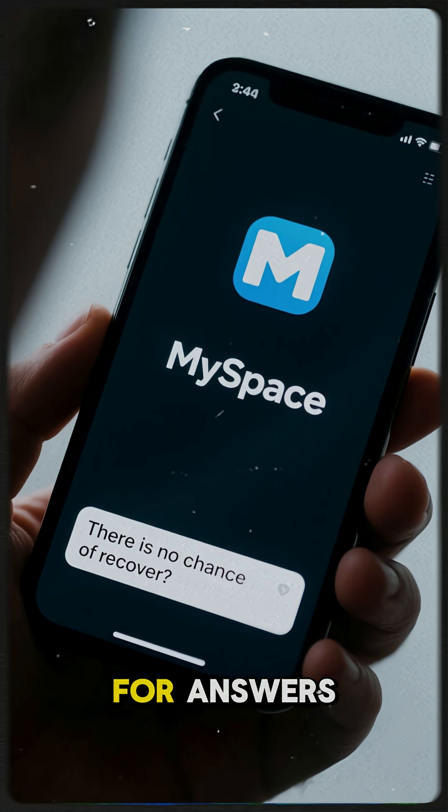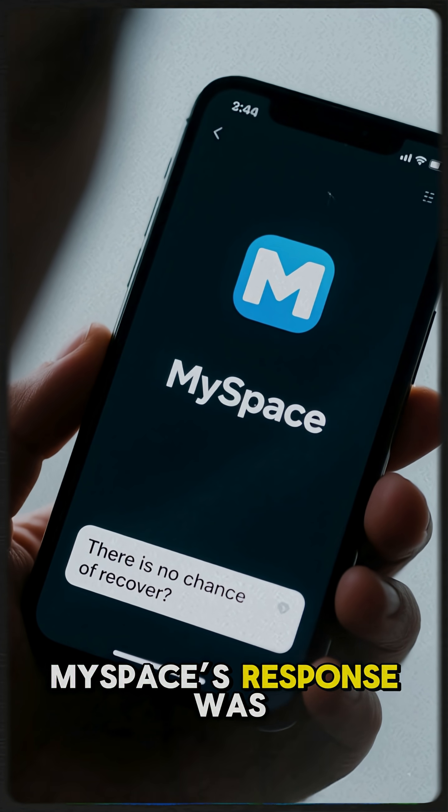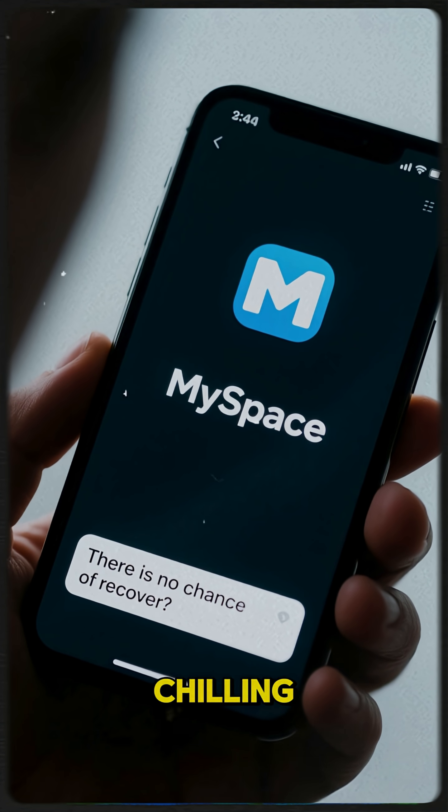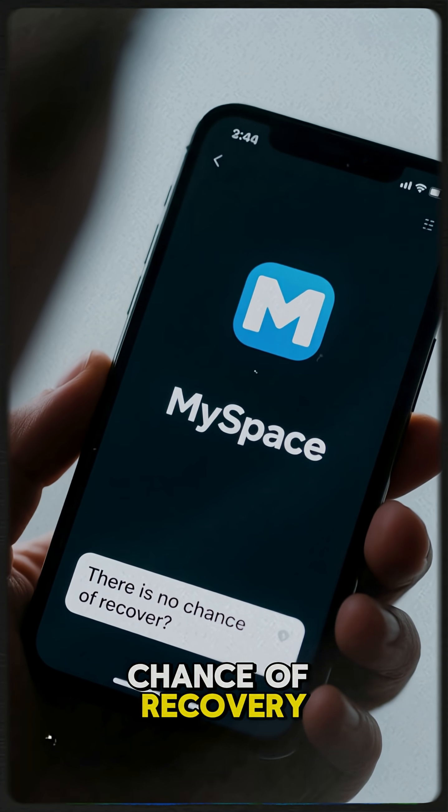When users begged for answers, MySpace's response was chilling. There is no chance of recovery.